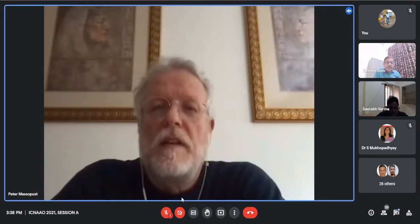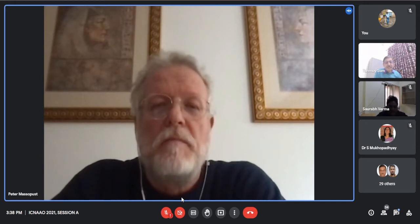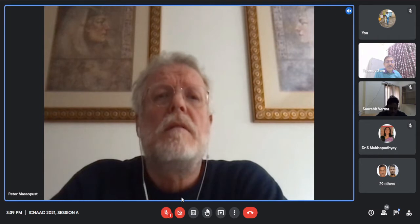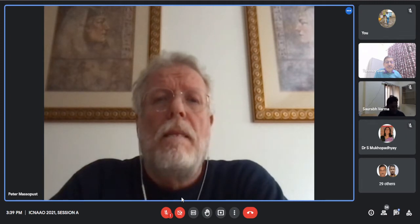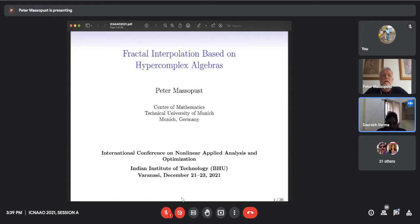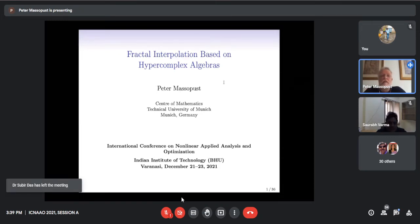Thank you so much for the kind introduction and let me first thank the organizers for giving me the opportunity to present some of my research at this meeting. My presentation will focus on fractal geometry and fractal interpolation theory, but it's a hybrid of two methods. First we'll look at fractals and then we look at what are called Clifford algebras and analyses.